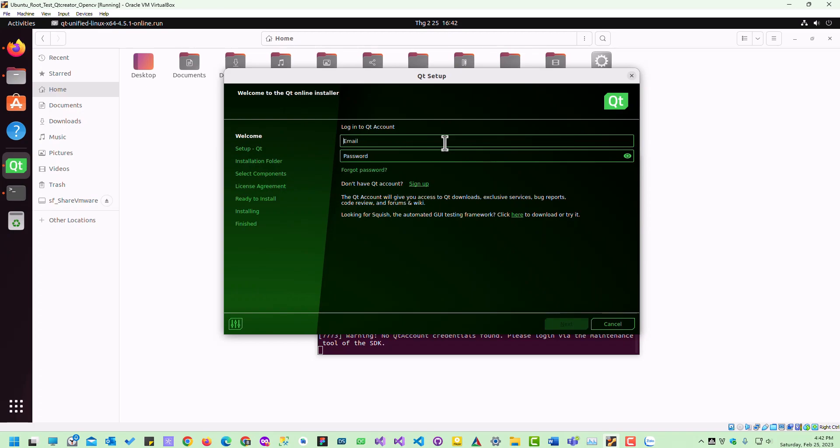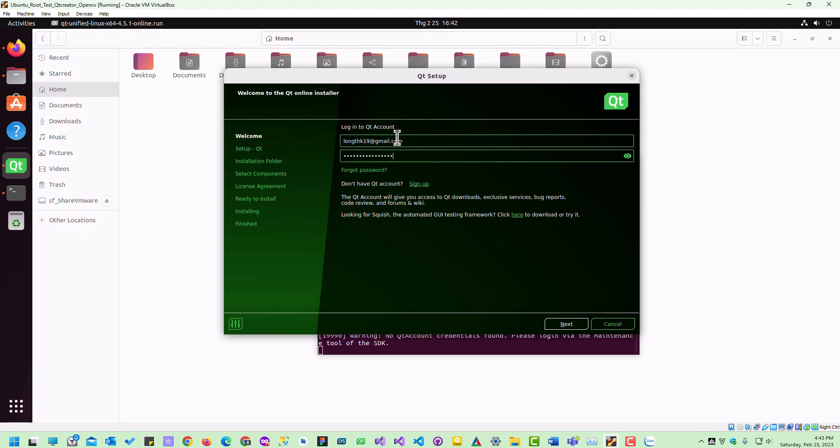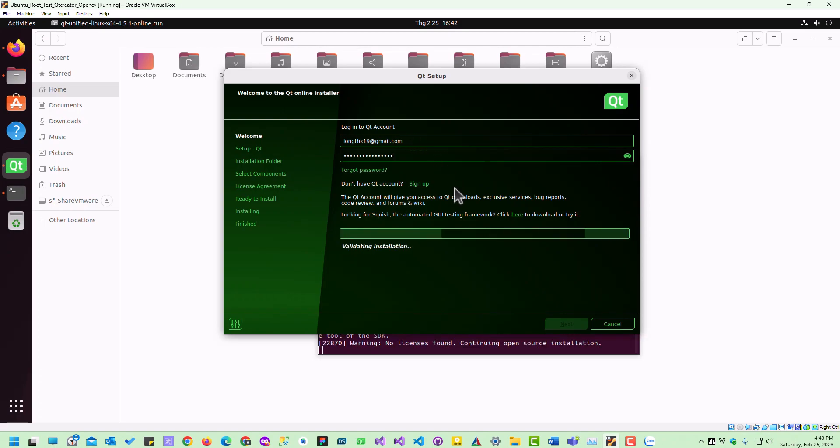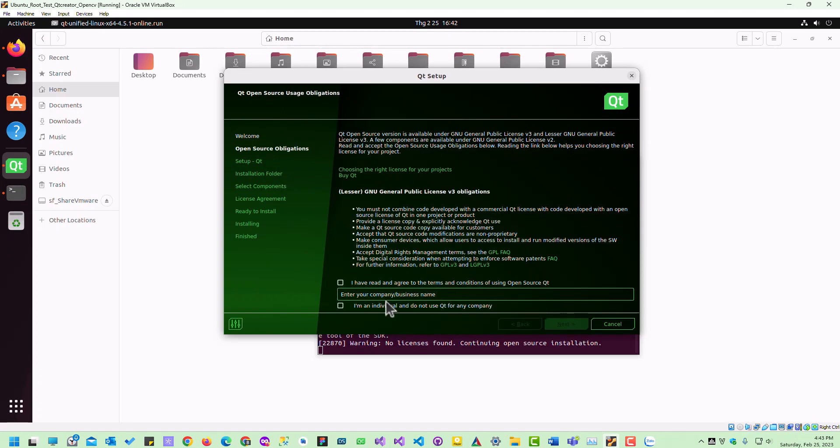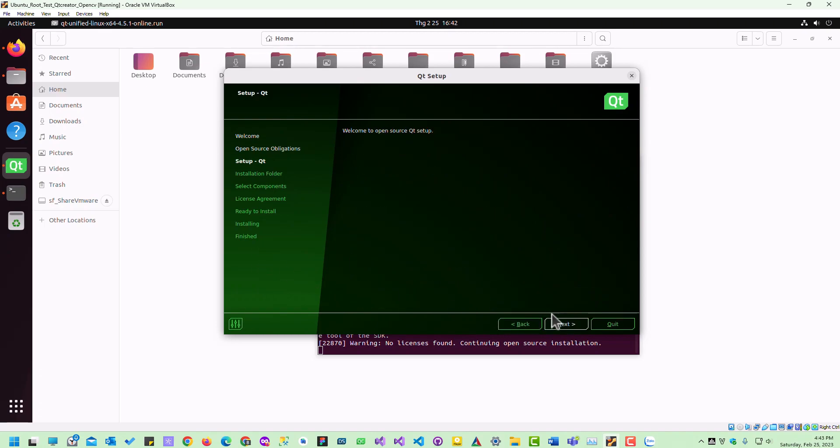If you don't have an account, you can sign up. Or if you already have an account, just log in.